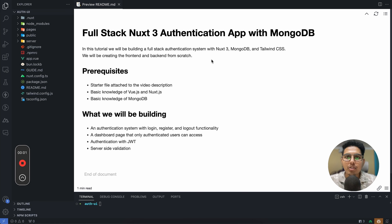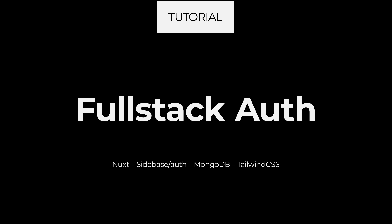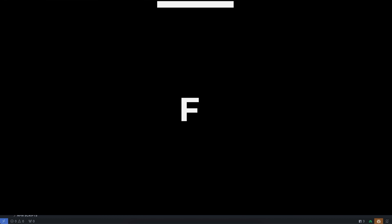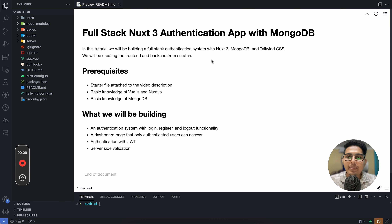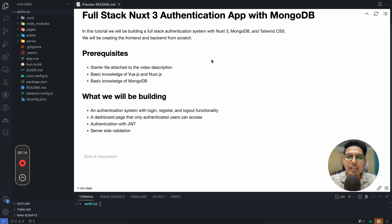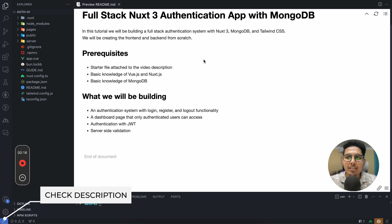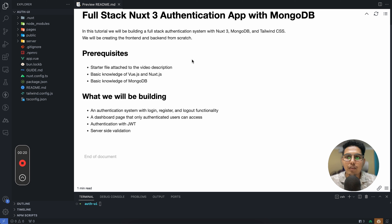In this tutorial we'll be building a full stack authentication system with Nuxt 3, MongoDB, and Tailwind CSS. We'll be creating the front end and the back end from scratch. A starter file will be given in the video description link — it will include only the design of the login, registration, and index pages, but not the logic, only the styles.